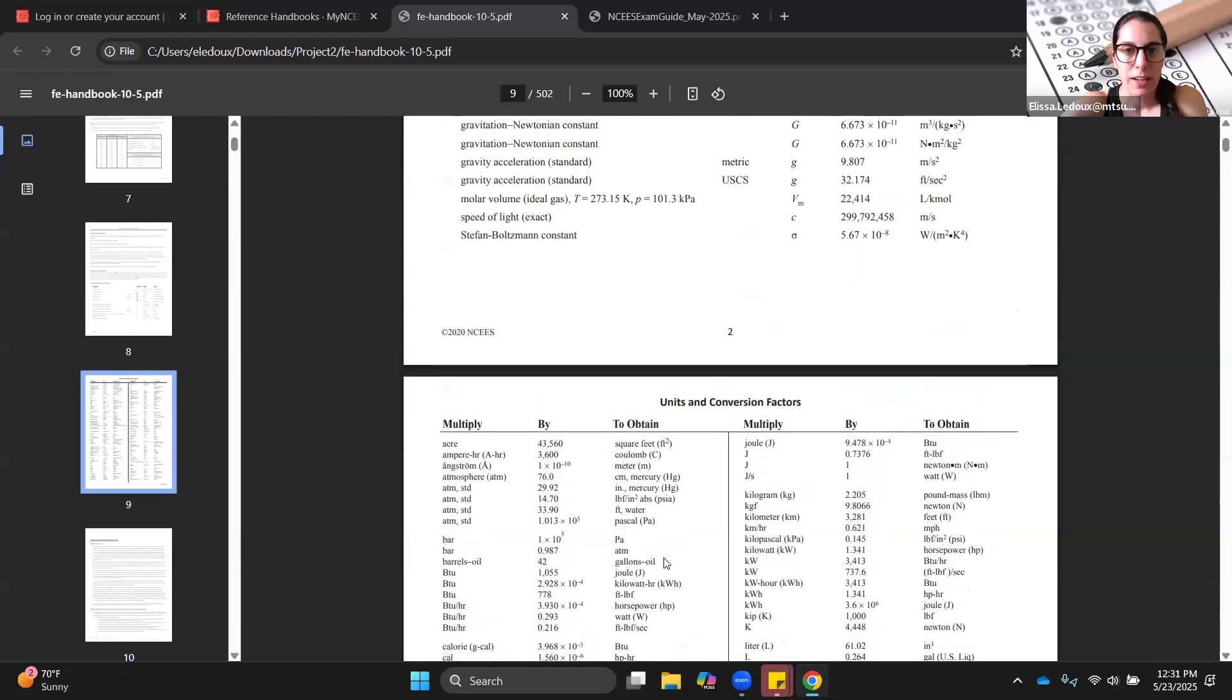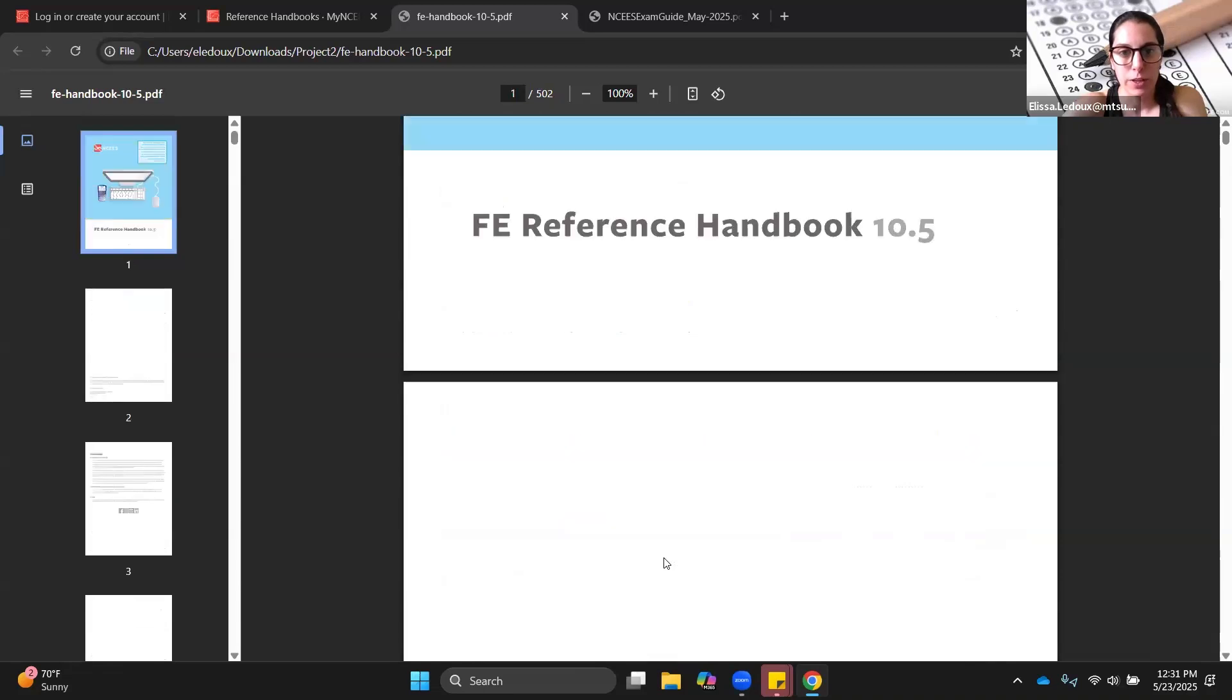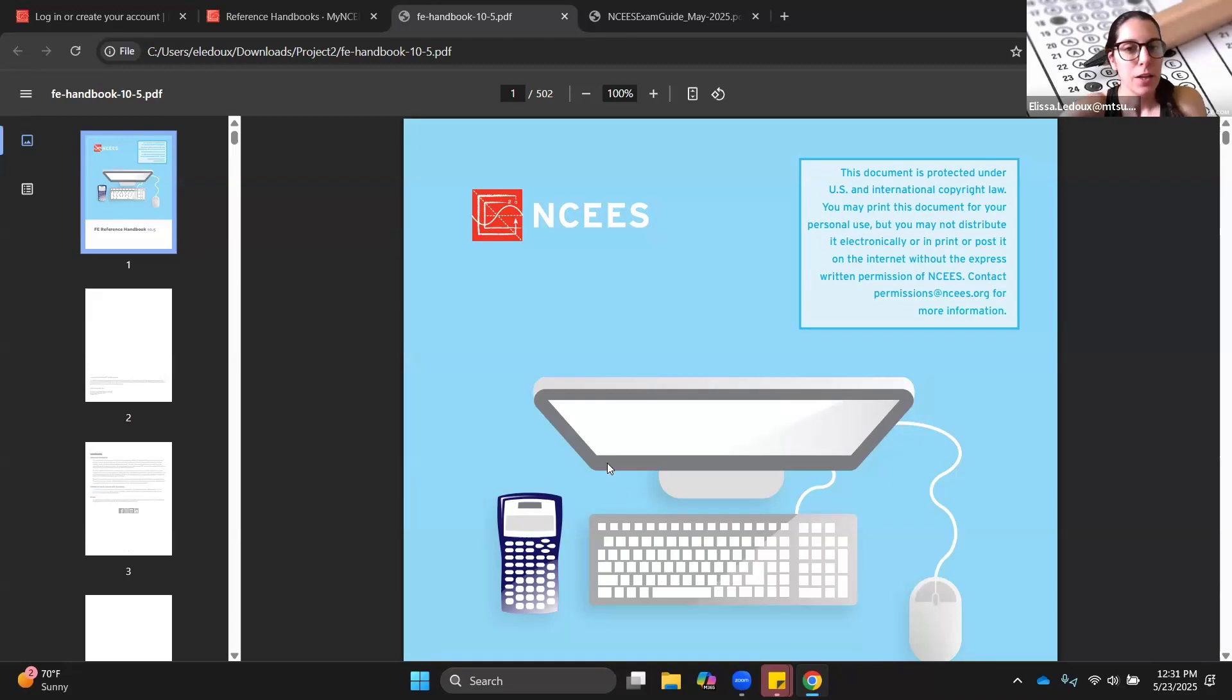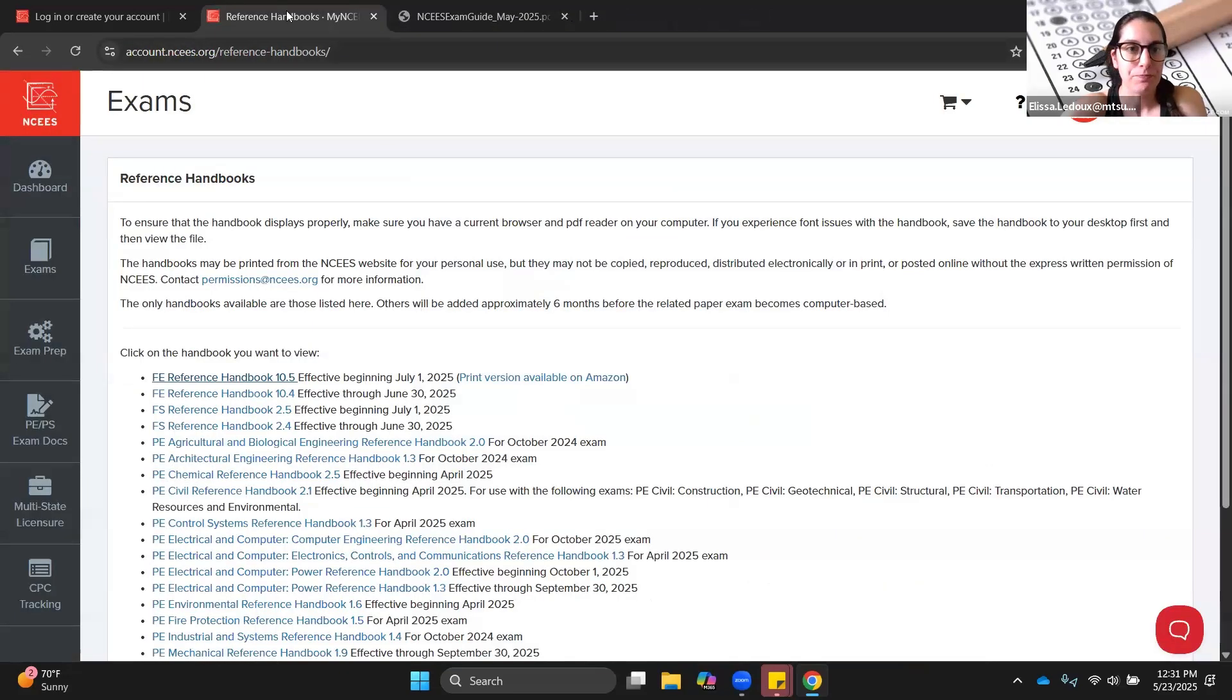I recommend highly that you download this handbook and refer to it while you are studying because the more familiar you get with the handbook, the easier it will be when you're taking the real exam because you'll know kind of what sections of the handbook to refer to, what's there, what's not there that you would have to memorize, and so on.